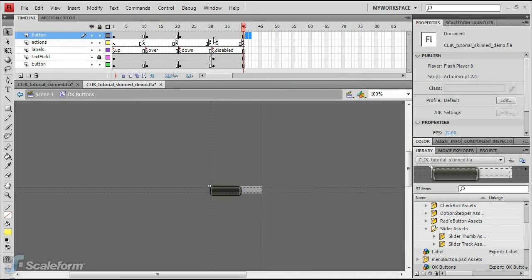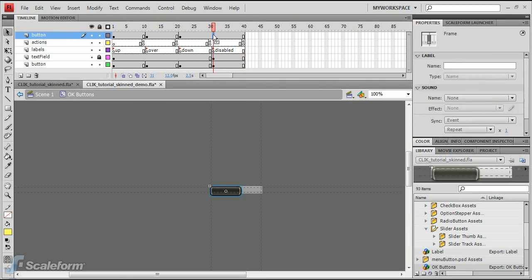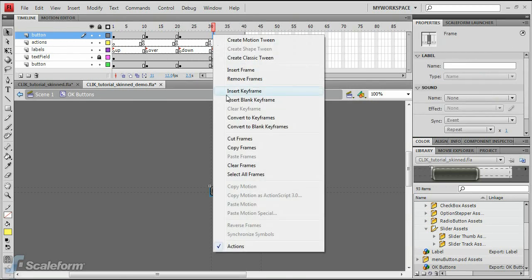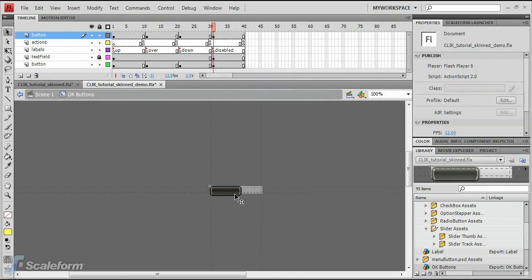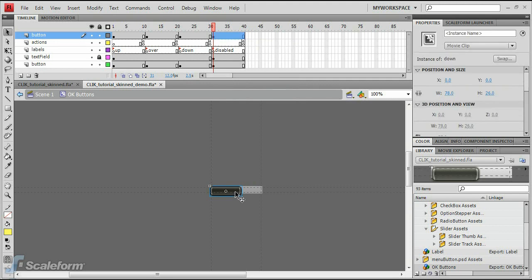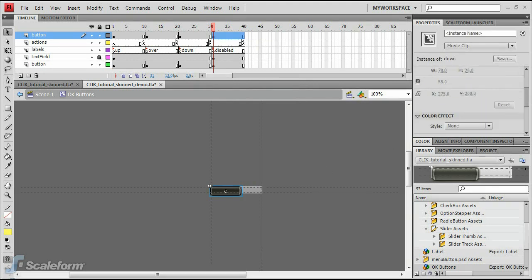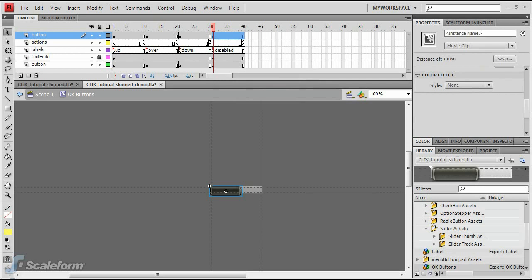Insert a new keyframe for the disabled state. Select the button graphic on the stage at the disabled keyframe and add an alpha color effect and set the alpha to 50%.